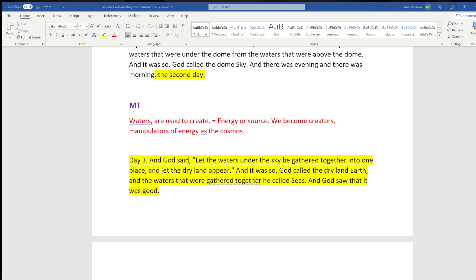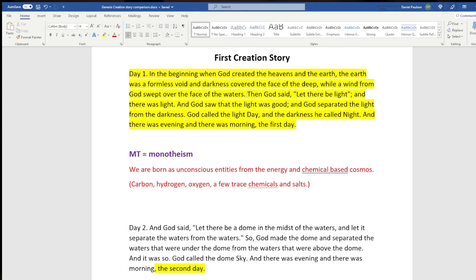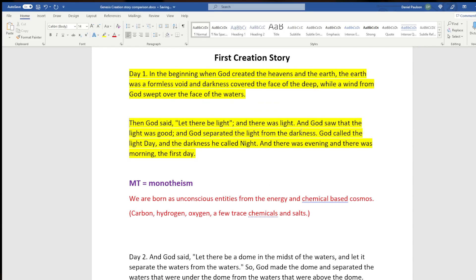I pull up Genesis and I start right off with the creation story. As I interpret and compare, I've got it broken down into story blocks. I don't like the format the Bible is written in — that was not original; the chapters and verses were added in later, probably for study or reference. I like it in these blocks: 'In the beginning, when God created the heavens and the earth, the earth was a formless void, and darkness covered the face of the deep, and God swept over the face of the waters.' There's a break there. Then: 'God said, let there be light, and there was light. God saw that the light was good and separated the light from the darkness. God called the light day, and the darkness he called night. And there was evening and morning the first day.'